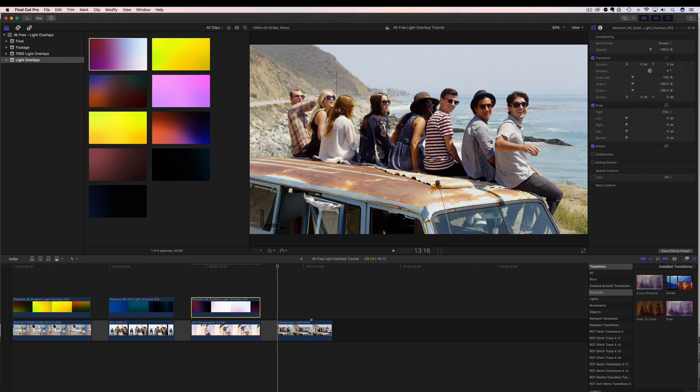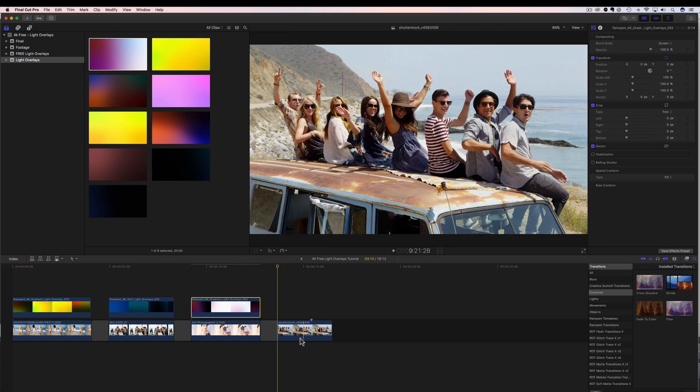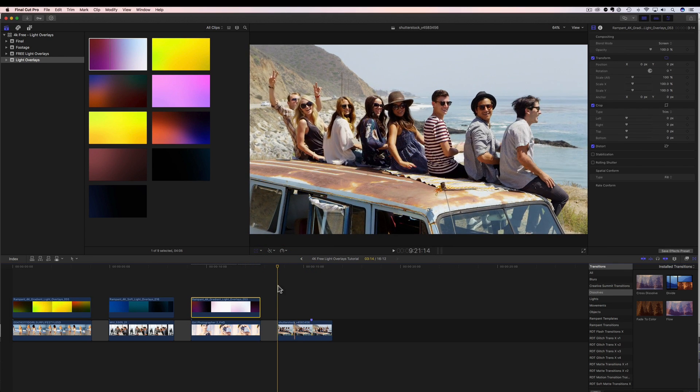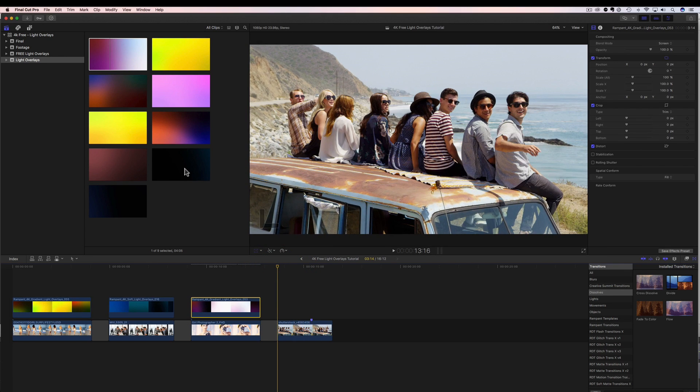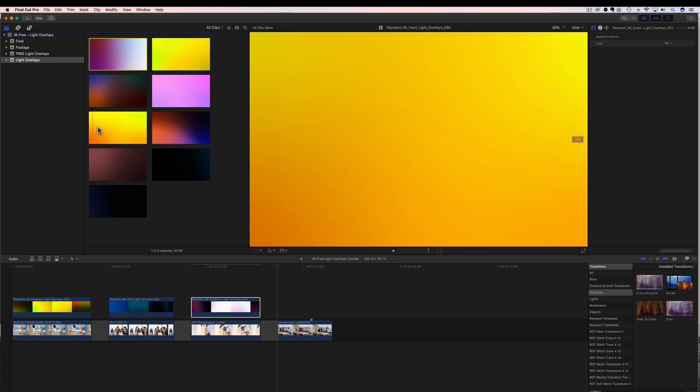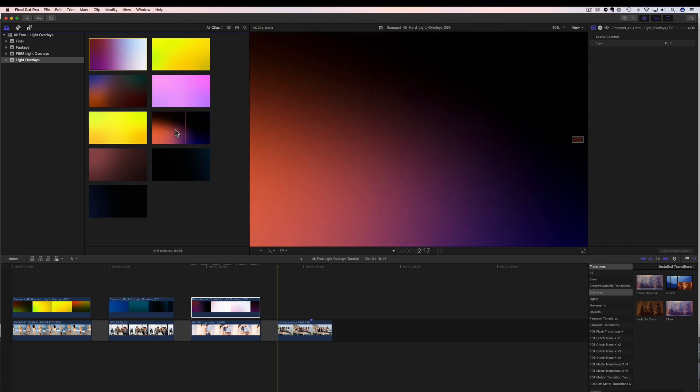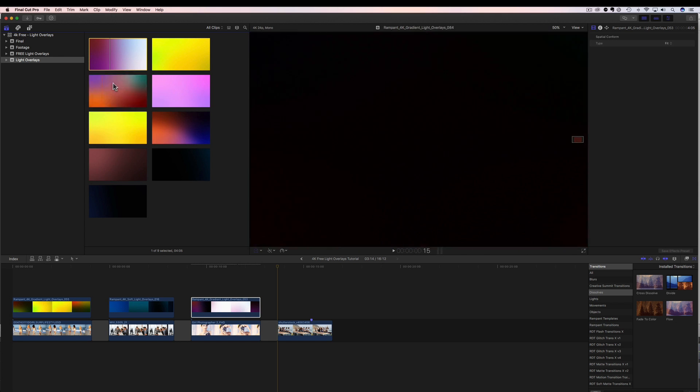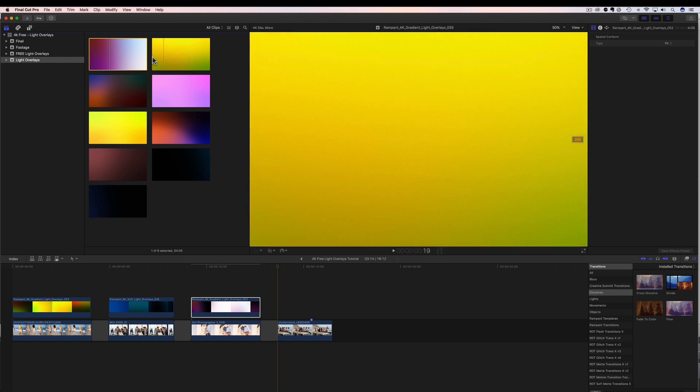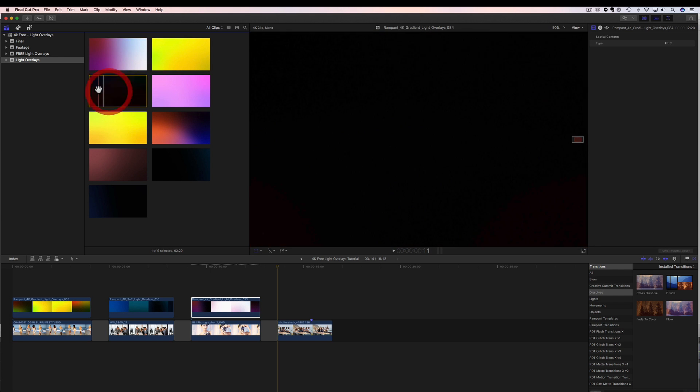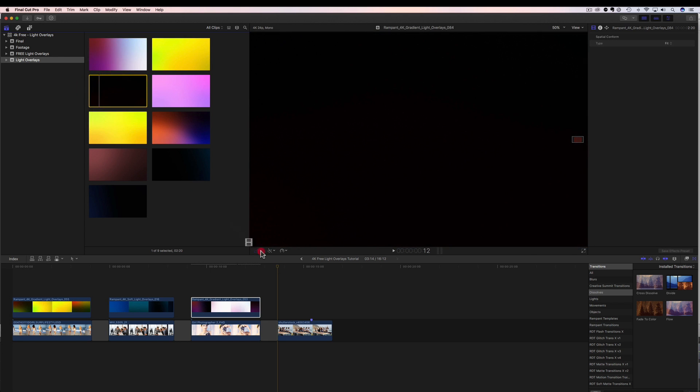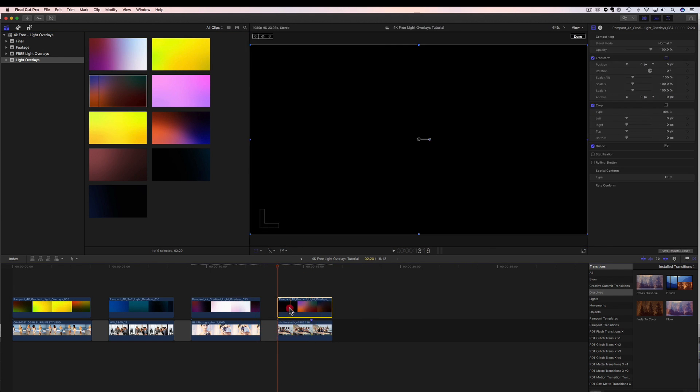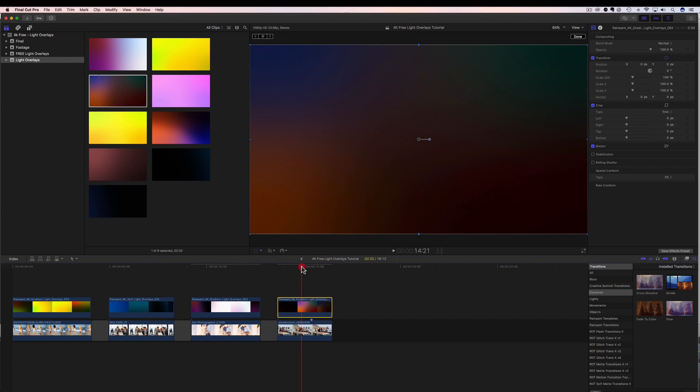Let's add another light overlay to this scene here with these guys on a van. So we come up here and let's audition these again. And let's find the one that maybe matches our scene. How about this one? All right. So we drag it down, we drop it in.